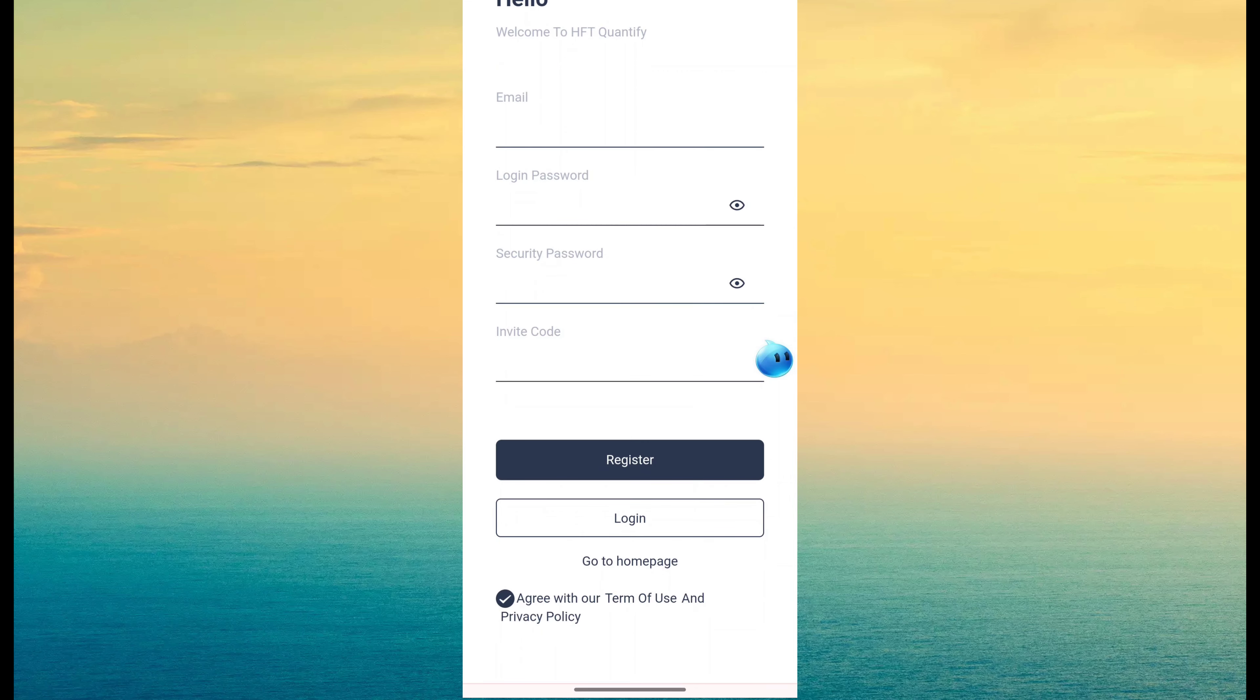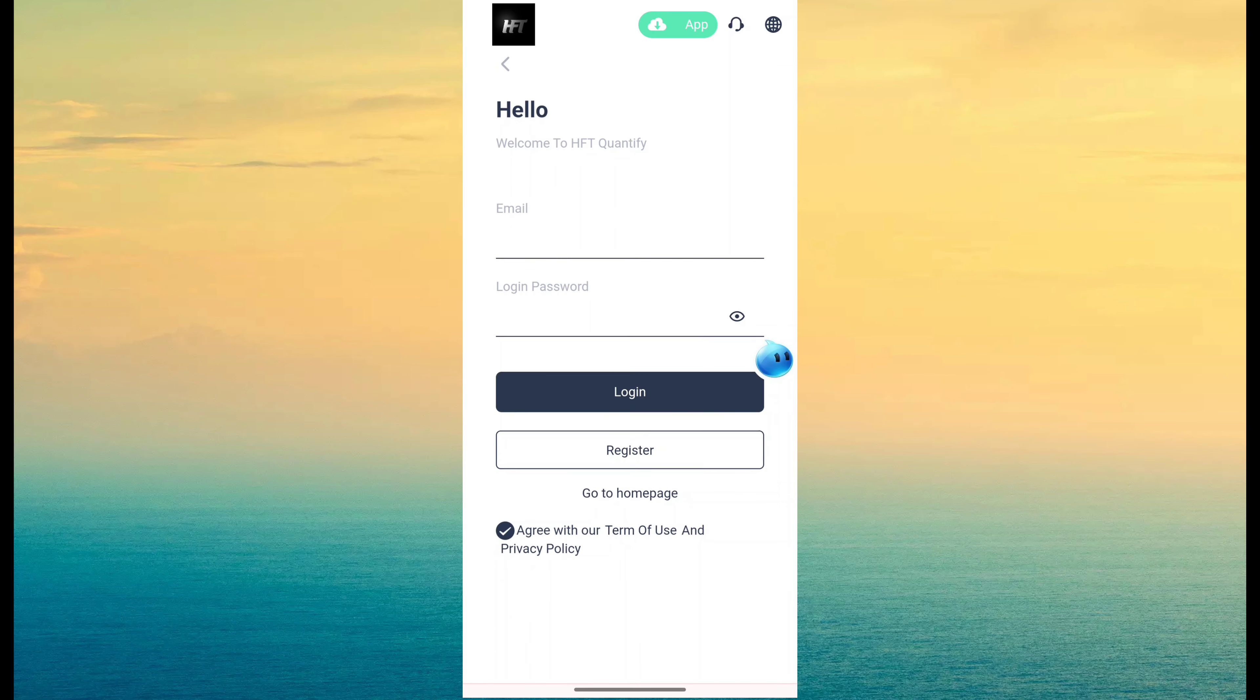After registered, simple click on login. Fill email ID, password and click on login.